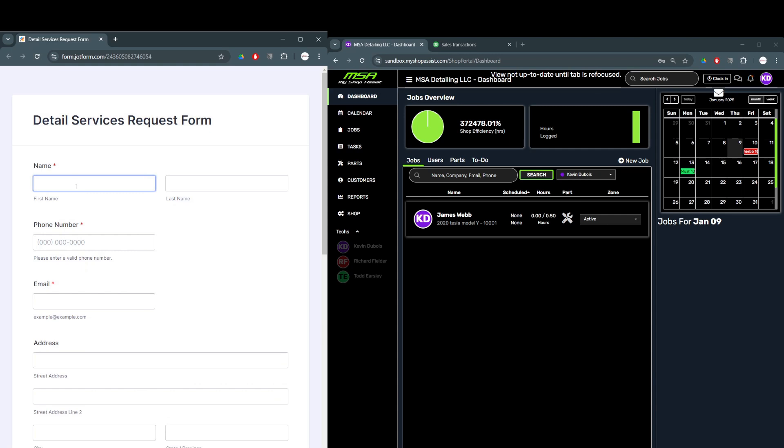Welcome. MyShopAssist is a shop management system designed specifically for the automotive performance, aftermarket, and customization industry. Today, we'll show you how to seamlessly manage an automotive detailing business using MyShopAssist.